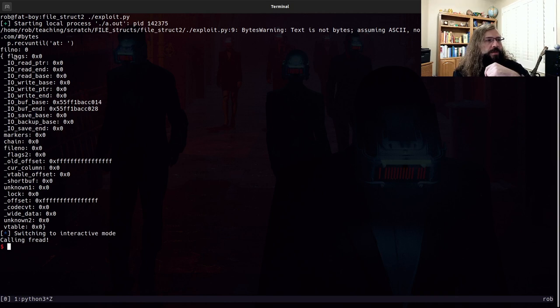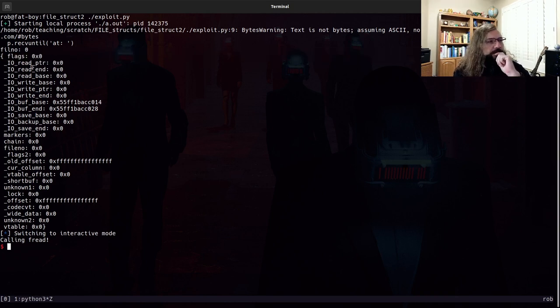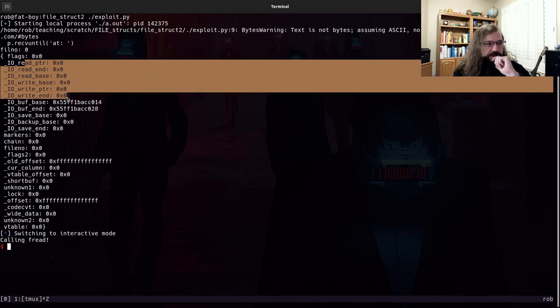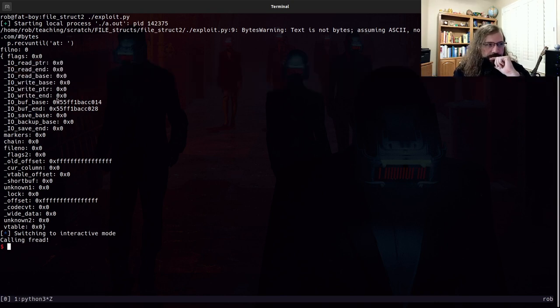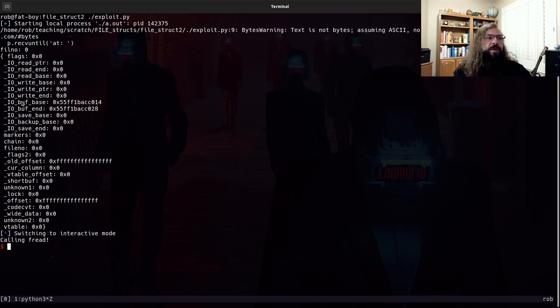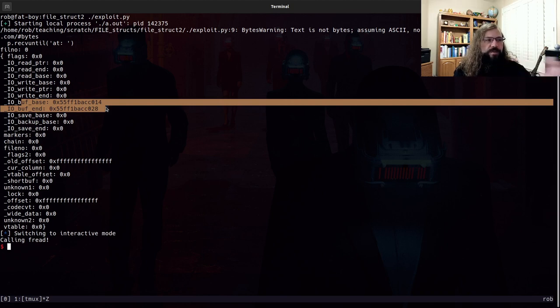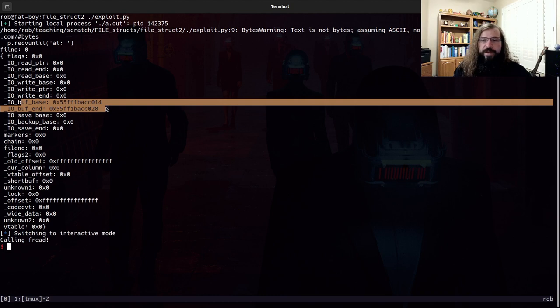All of these pointers were set to zero. The only ones that mattered were buff base and buff end. Those got set to the address that we need.